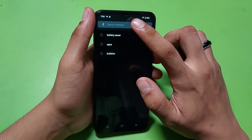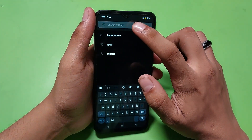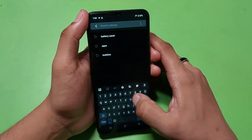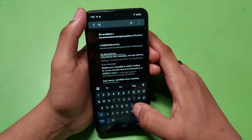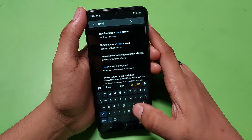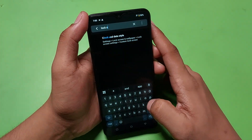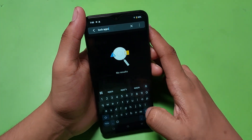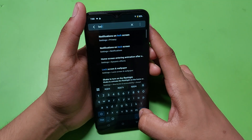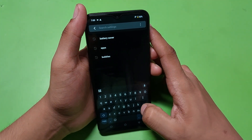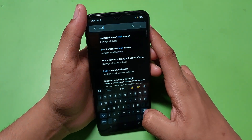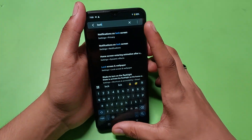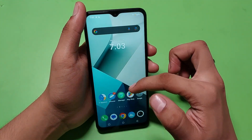Here you have to write 'lock apps' in the search. As you can see, it is not showing any lock apps result. So press back.